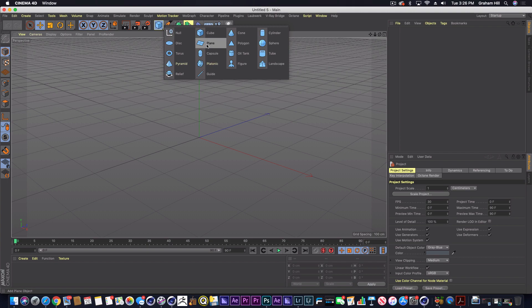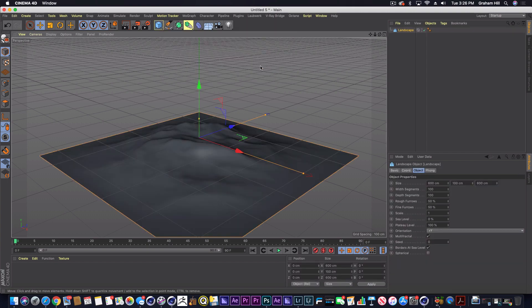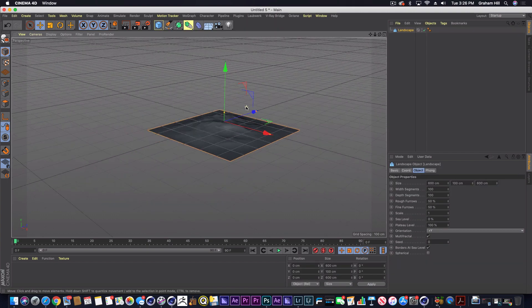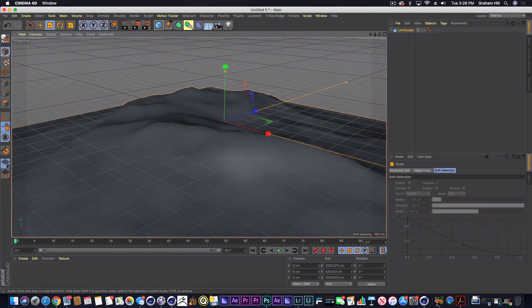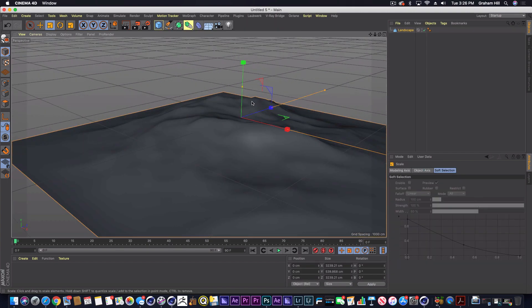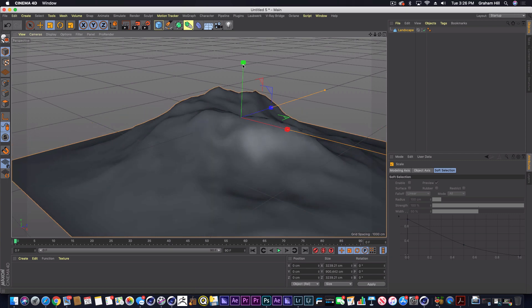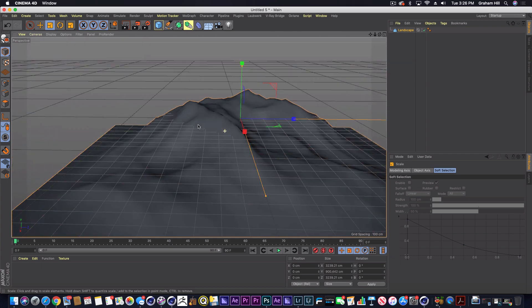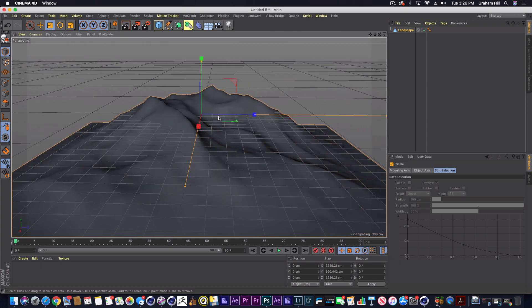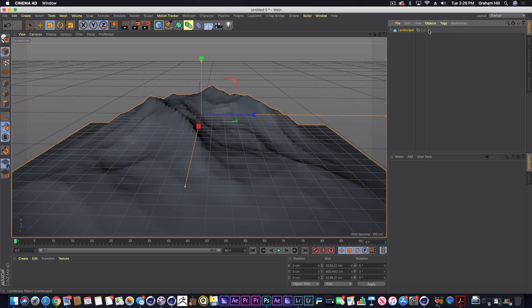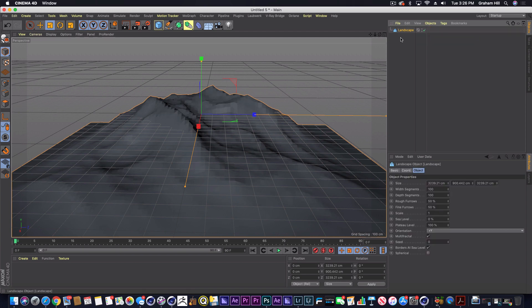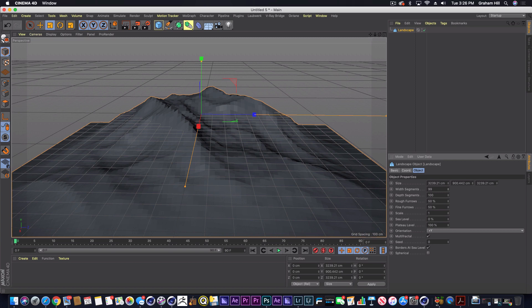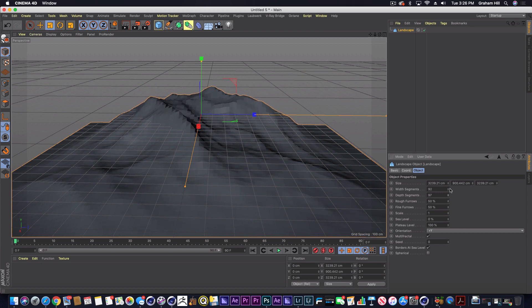So I'm just going to create a landscape here. I'm going to make it quite big and we'll amplify the height a little bit, and then I'm just going to get rid of the Phong tag to kind of make it have that low poly look. And we could even bump down some of the segments just to make it look even more low poly.